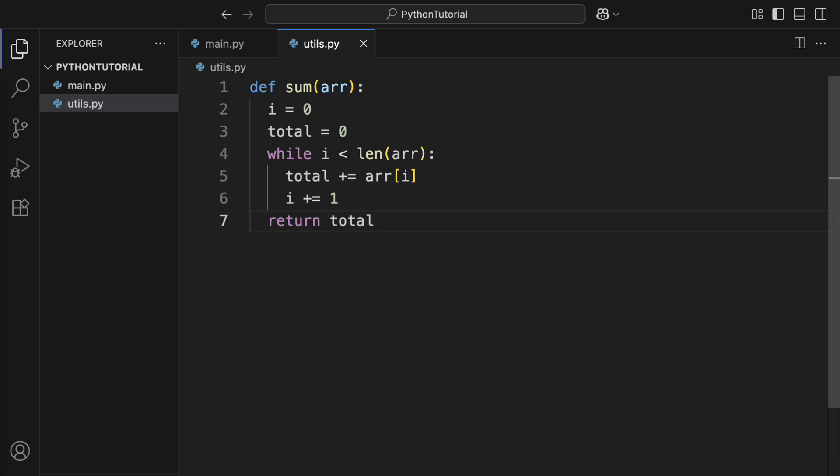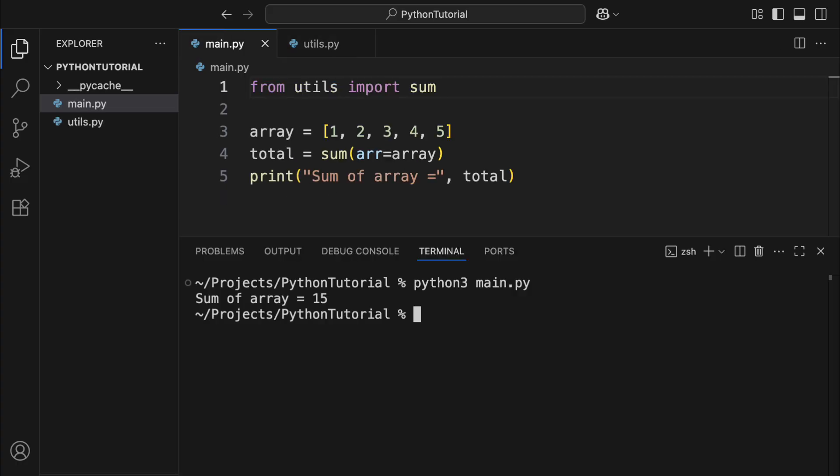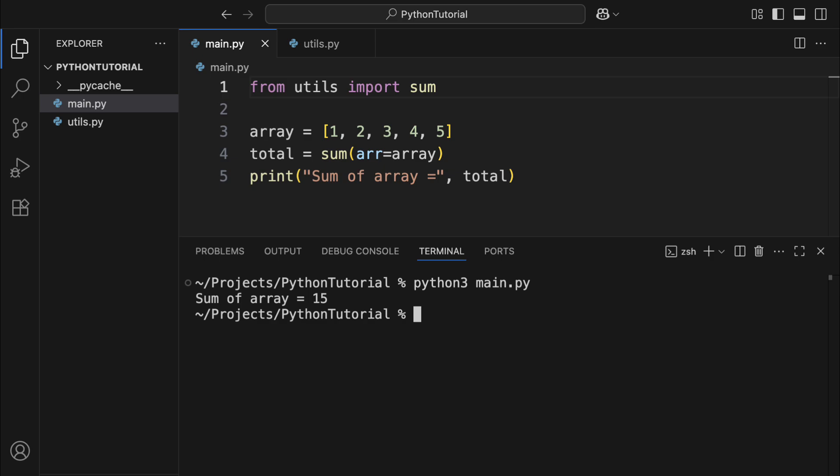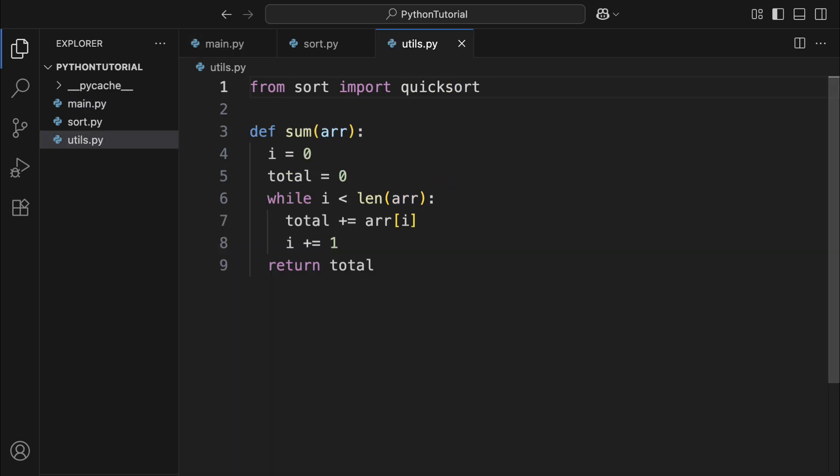If you want to use a function from it in main.py, you can simply import it using the from import syntax. And yes, modules can also import other modules, as long as they're in the same folder or Python knows where to find them.